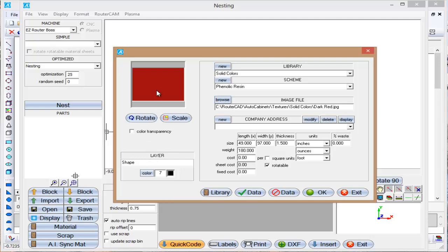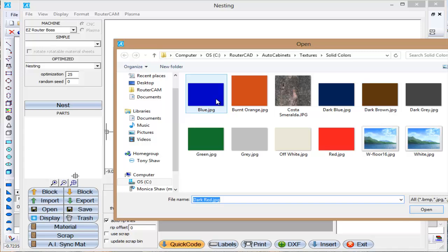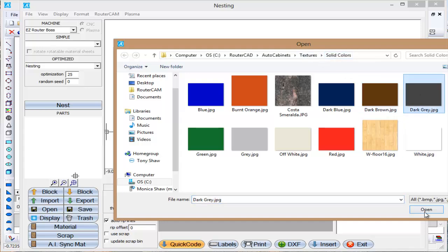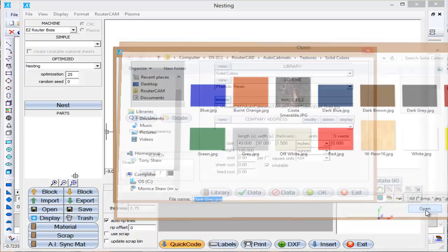And I can choose the color by going to Browse. AutoCAD, Router CAD, comes pre-installed with colors in the textures folder. So I'm just going to choose the dark gray and select OK there.